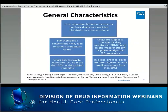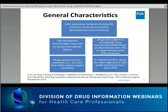There are some general characteristics of NTI drugs. Generally, there is little separation between therapeutic and toxic doses or associated blood plasma concentrations—that is, the estimated toxic to effective concentration ratio is around two or three. Another characteristic is that sub-therapeutic concentrations of the NTI drug may lead to serious therapeutic failure. NTI drugs are also often subject to therapeutic monitoring based on pharmacokinetic or pharmacodynamic measures.